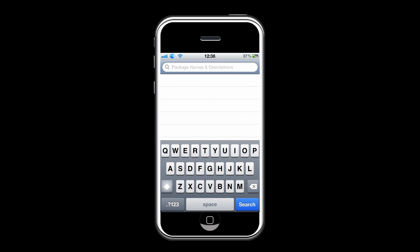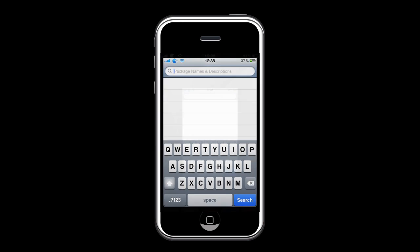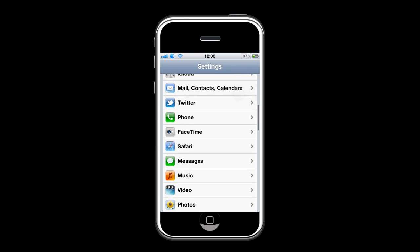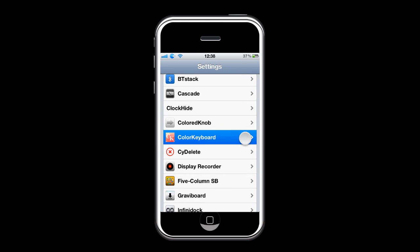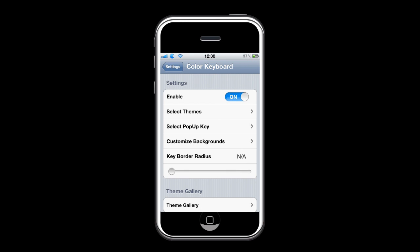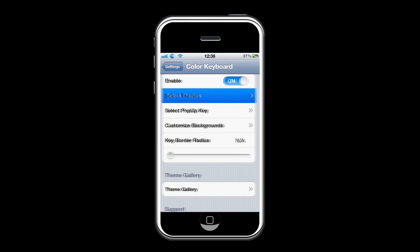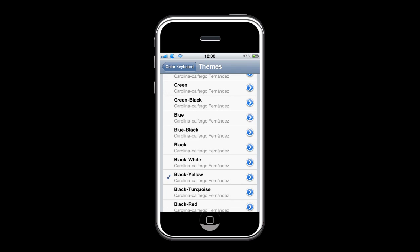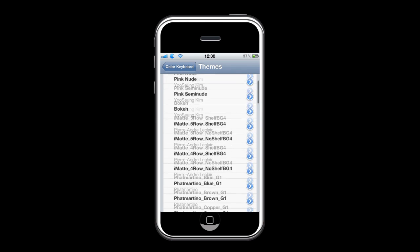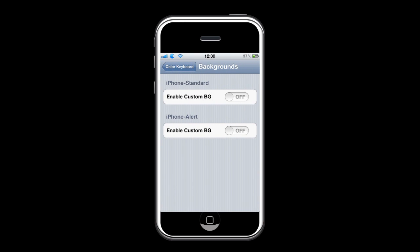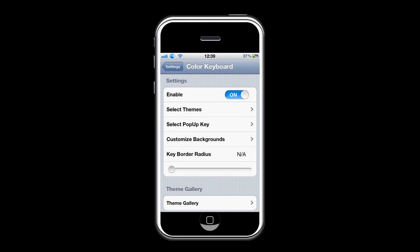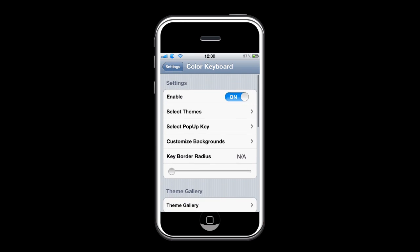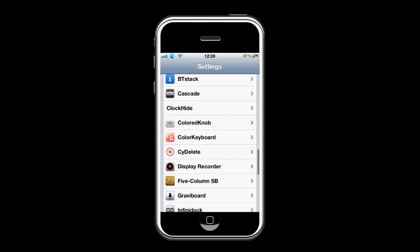After it has installed, go on to Settings and search for Color Keyboard. You can enable it or disable it — it's your choice. You can select the theme for what color you want the keyboard. For example, mine is black and yellow. You can also select the color for the pop-up key and customize your background. All you have to do is choose a theme, respring, and your keyboard should be set.